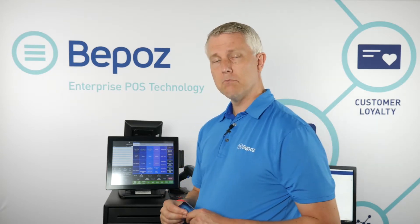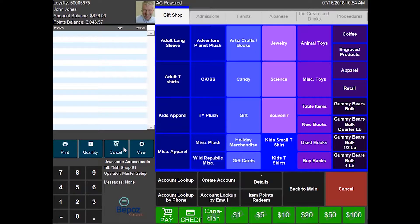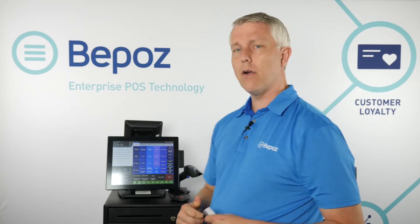Many businesses want customer loyalty in their system. You can bring up customer loyalty accounts by searching for their name, phone number, issuing a card, or scanning a card through their phone app. Swiping the card pulls up their account — you can capture a picture, see their points balance, a prepaid account balance, and even manage wholesale accounts and customer statements.